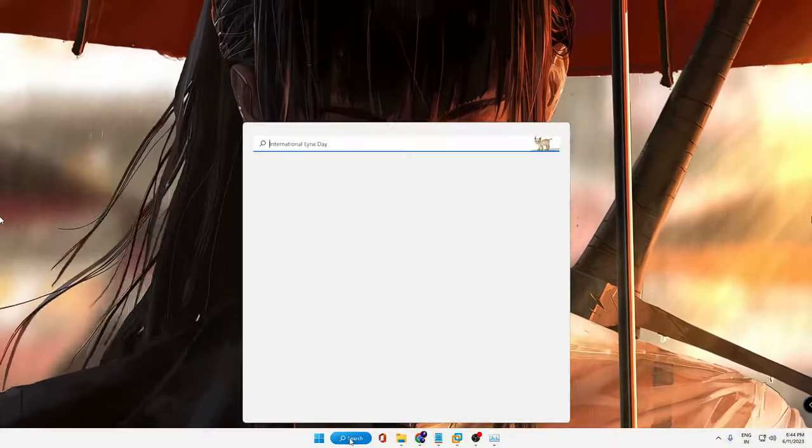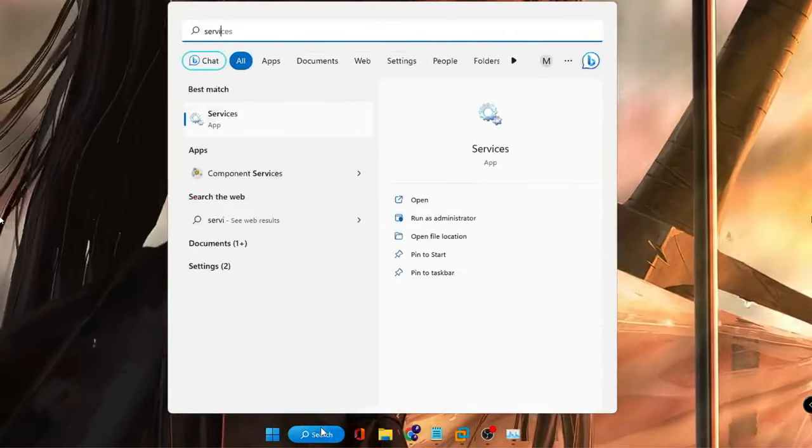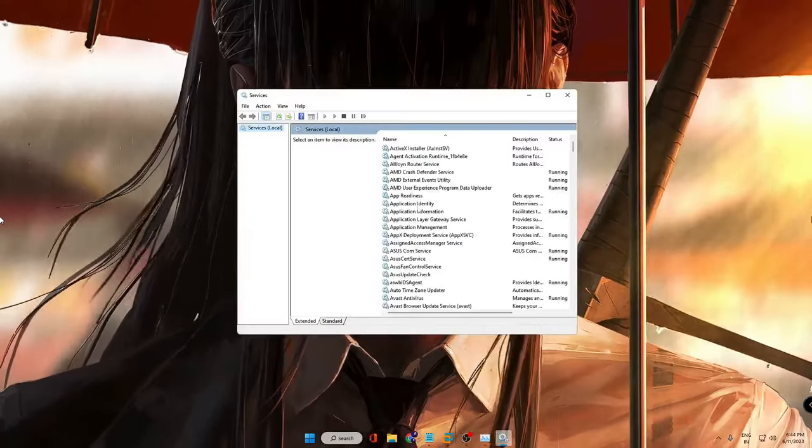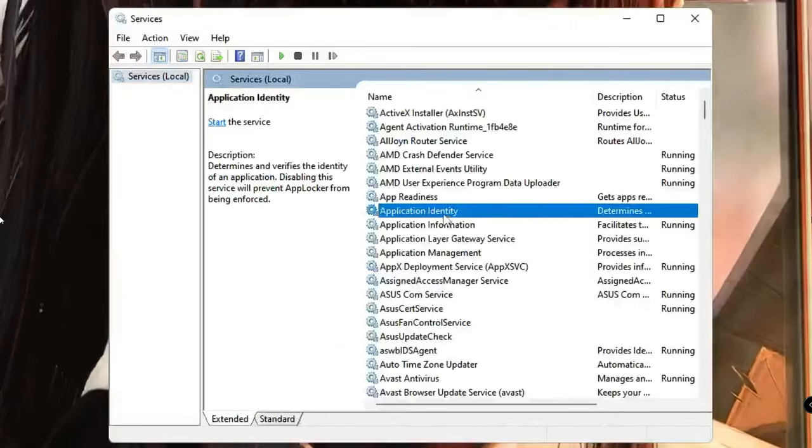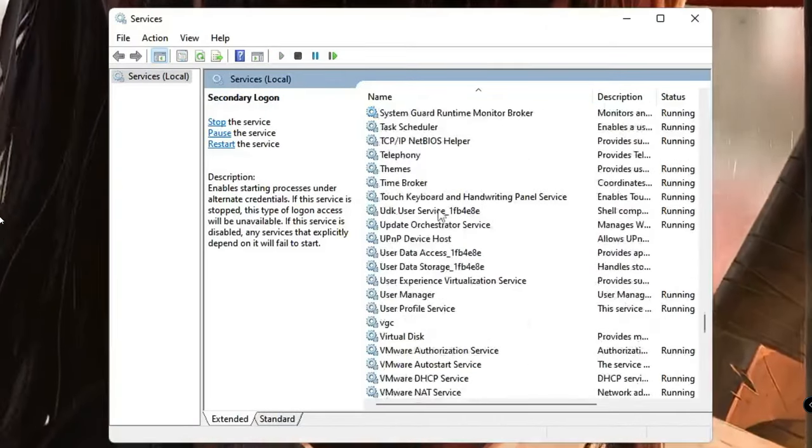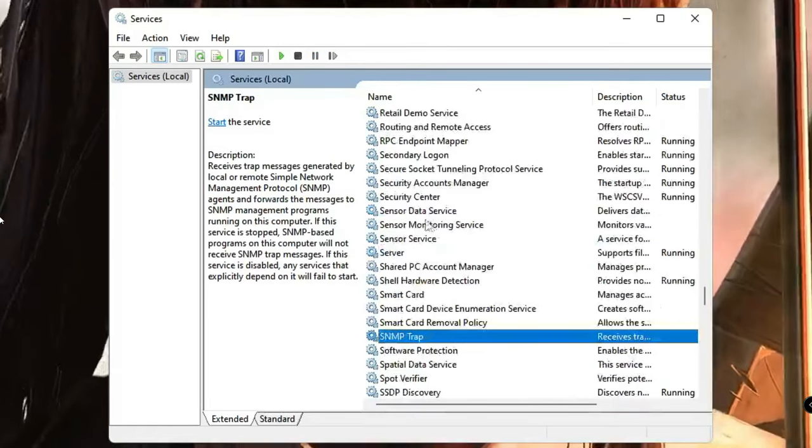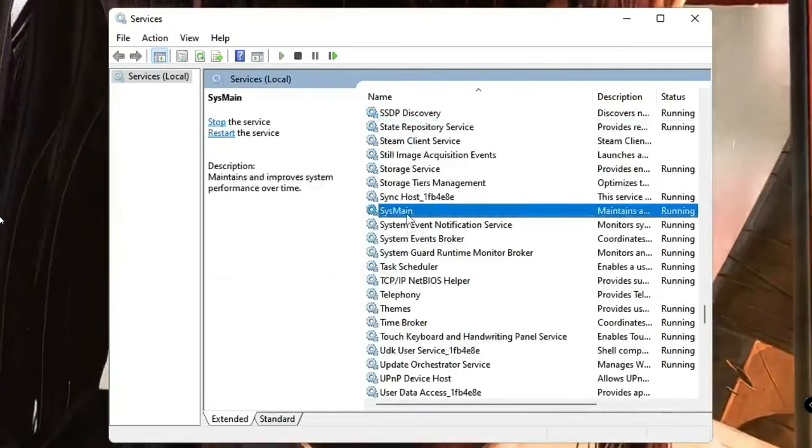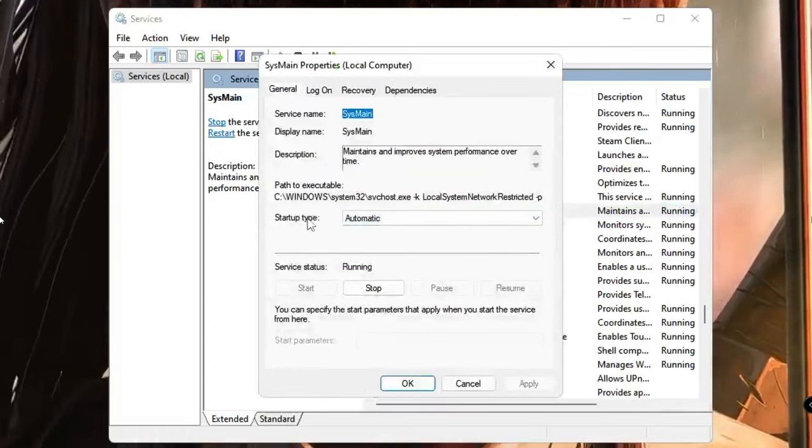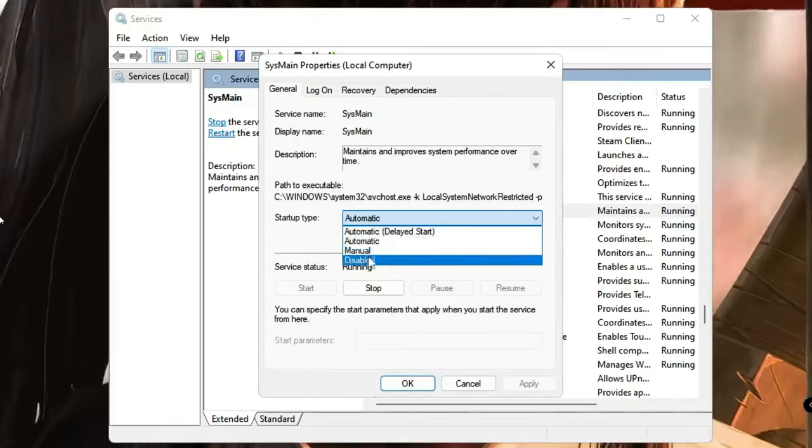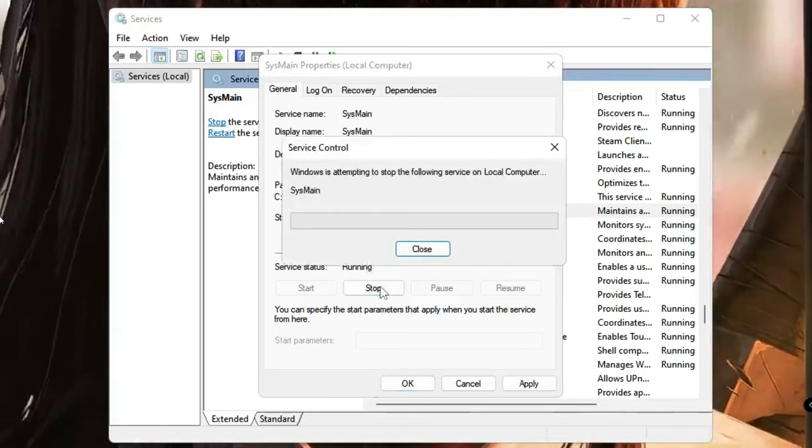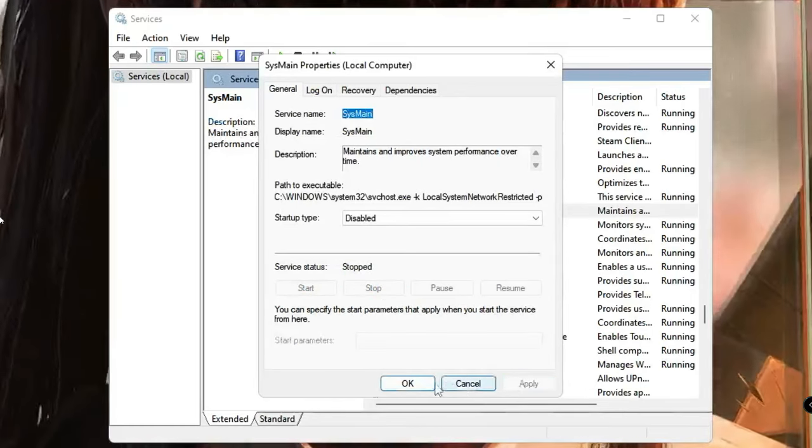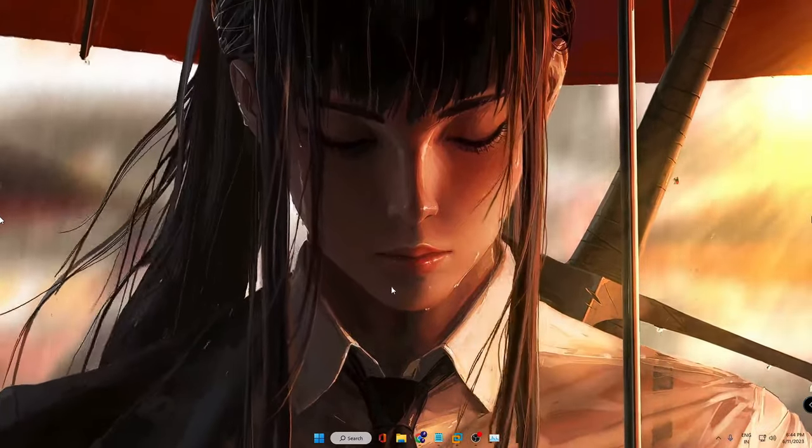Now you can close it. Next, click on your Windows search, type services, then click on Services app. Here you have to look for a service called SysMain. Keep scrolling down to the S section and you will find the SysMain service. Once you get it, double click on it. Now here in the startup type you have to choose it to Disabled, then click on Stop, click on Apply and then click on OK.